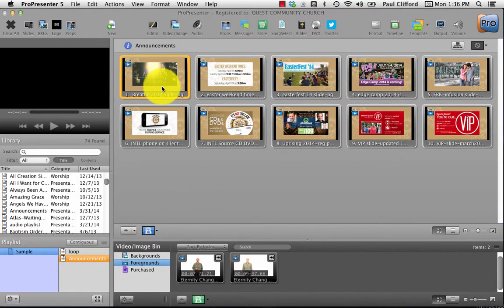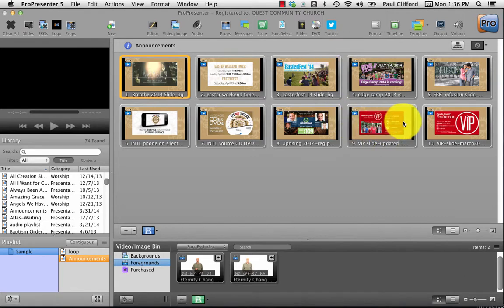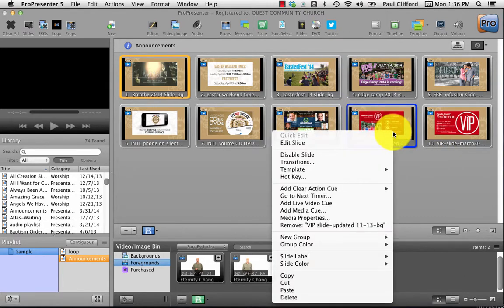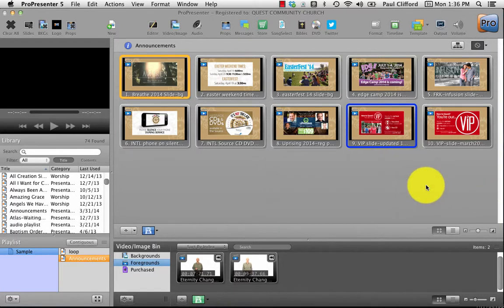And now I'm in the announcements, and you'll notice, while they're all foregrounds, none of them have the little clock, because I haven't added that. I would have to right-click and click on go to next timer to do that, and I do not want to do that.